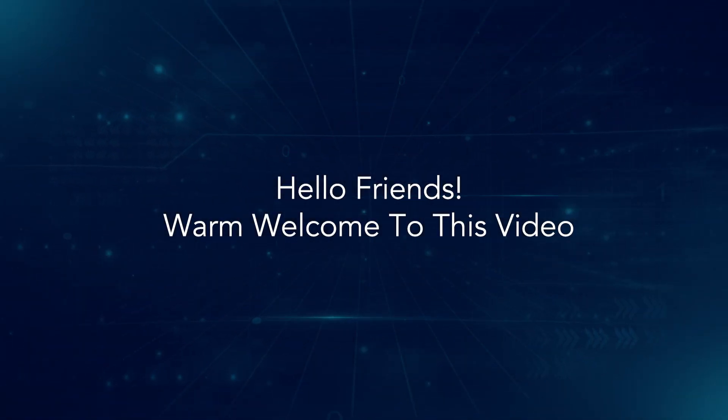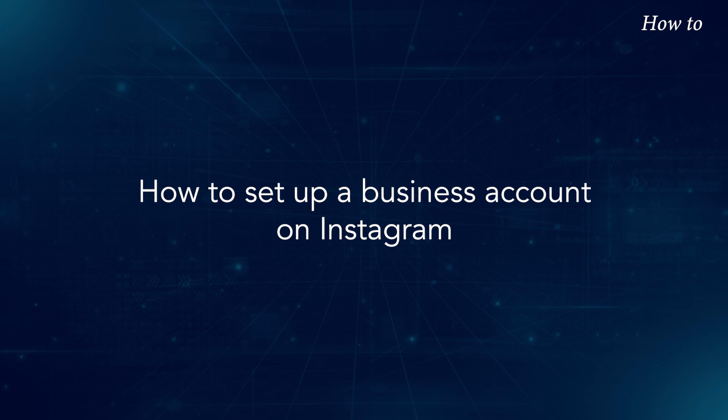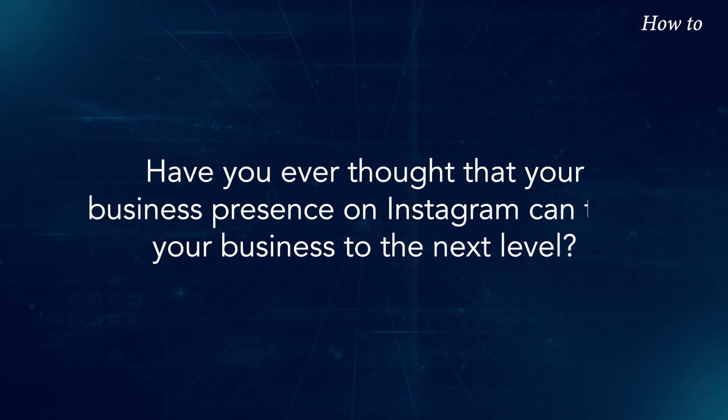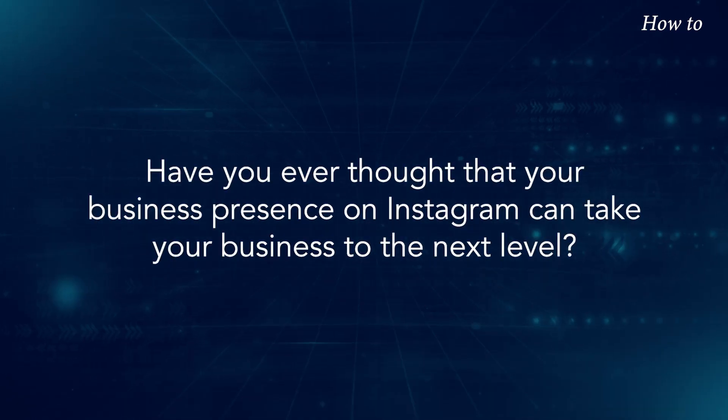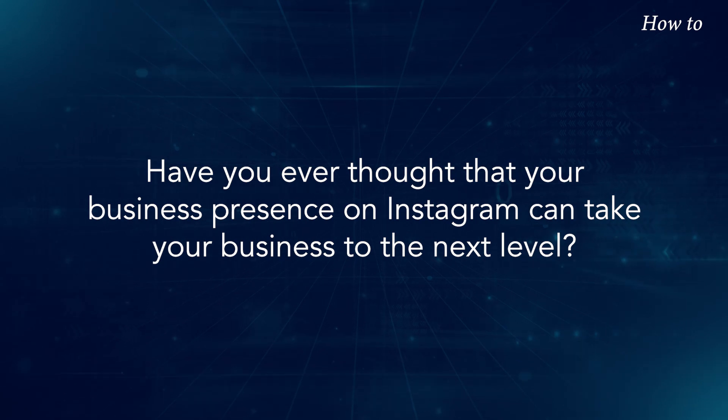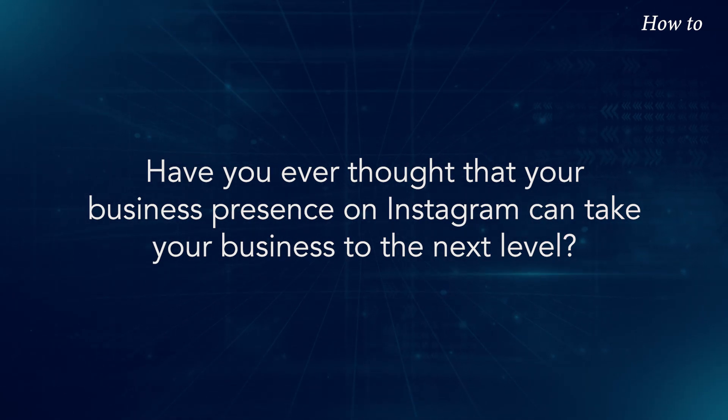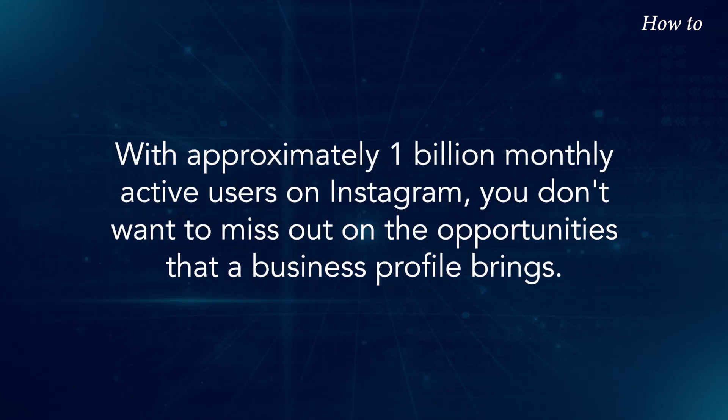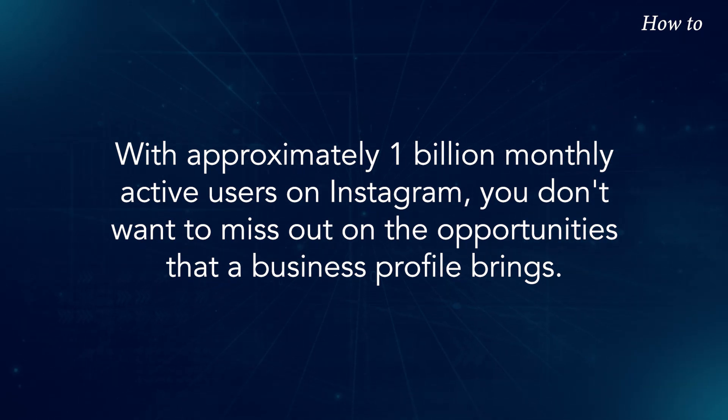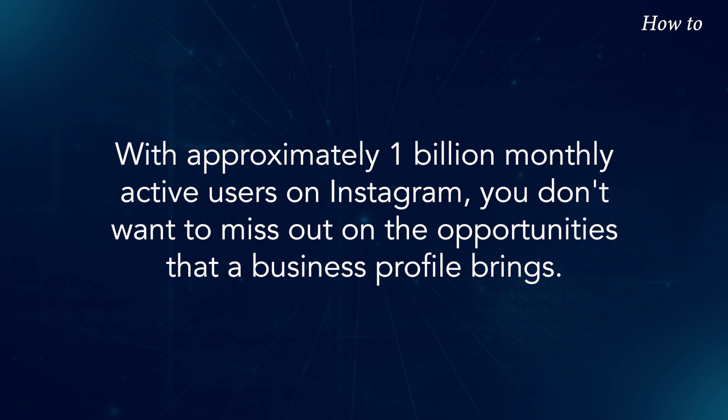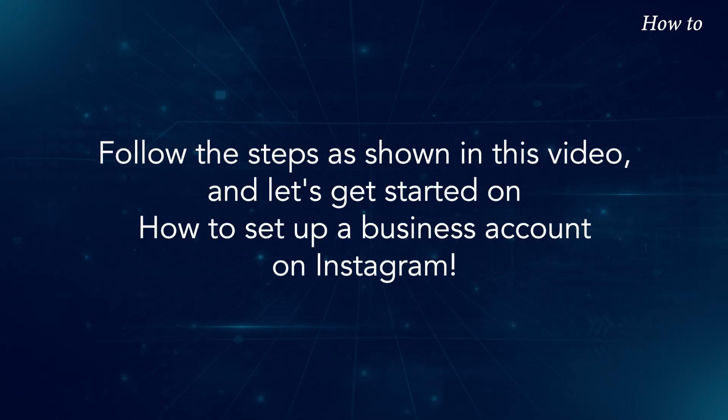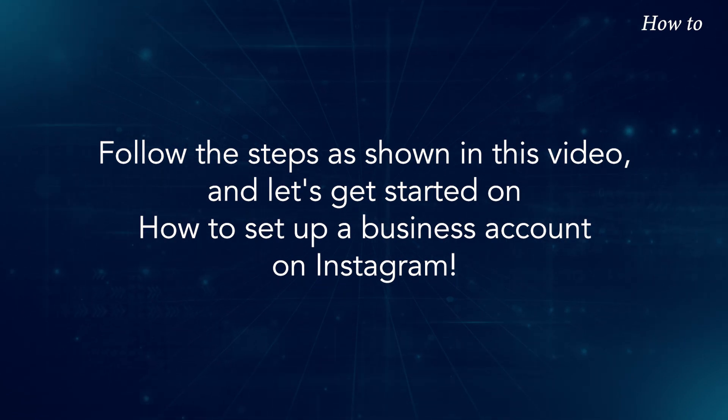Hello friends, warm welcome to this video on how to set up a business account on Instagram. Have you ever thought that your business presence on Instagram can take your business to the next level? With approximately 1 billion monthly active users on Instagram, you don't want to miss out on the opportunities that a business profile brings. Follow the steps as shown in this video, and let's get started on how to set up a business account on Instagram.